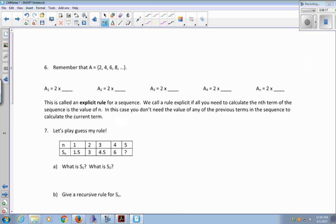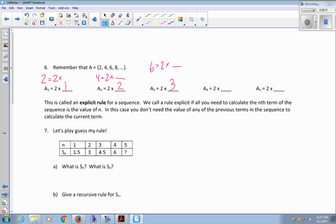Here's another way to think about the pattern in two, four, six, eight. To get A one, which is two, you multiply two times one. A two, the second number in the list which is four, is two times two. A three, the third number which is six, is two times three. So A one is two times one, A two is two times two, A three is two times three, A four is two times four, and A sub N is two times N. We call this an explicit rule for the sequence — a rule is explicit if all you need to calculate the Nth term is the value of N.